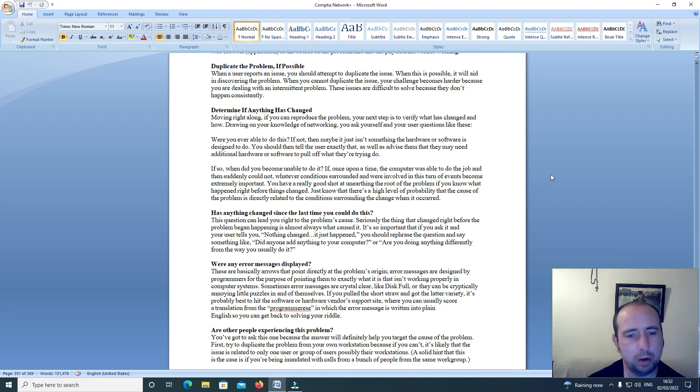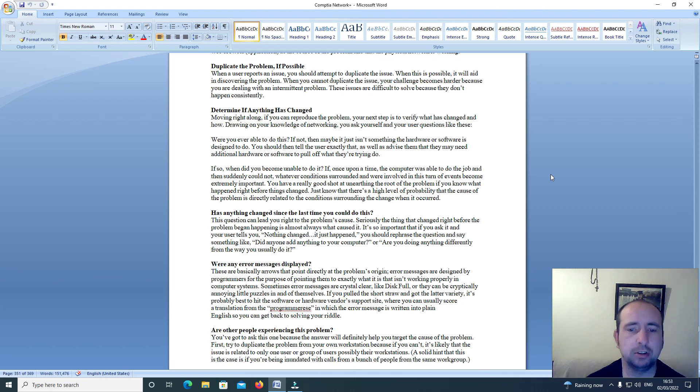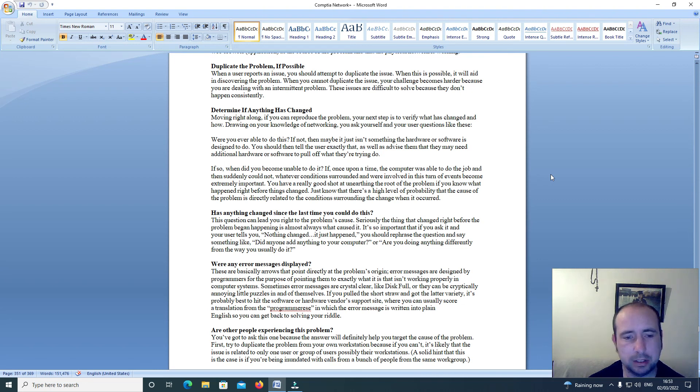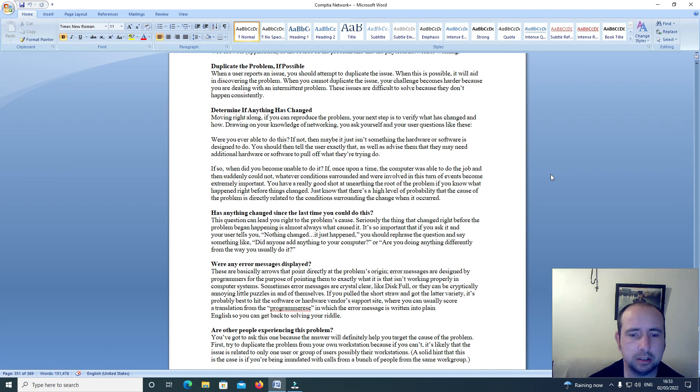Just know that there's a high level of probability that the cause of the problem is directly related to the conditions surrounding the change when it occurred.